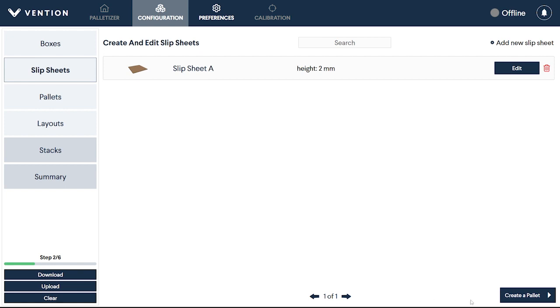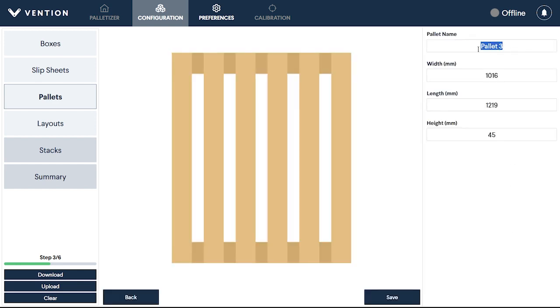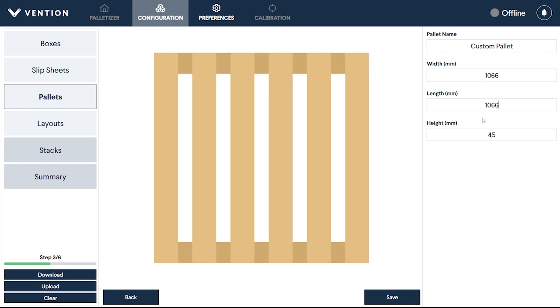With the slip sheets configured, you can move on to configuring your pallet size. The standard American and European pallet sizes come preset here. However, for custom sizes, use Add New Pallet, then input the required dimensions and save.